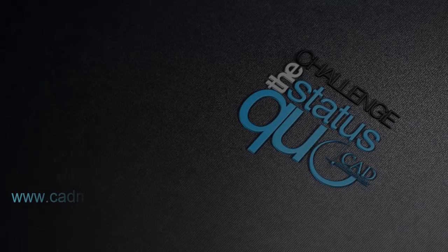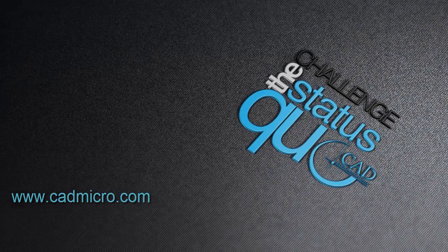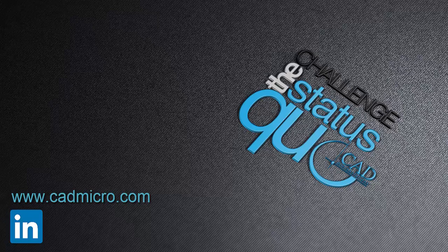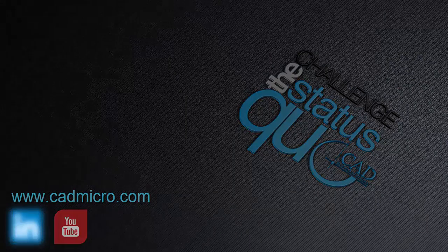For more videos and information, please visit our website at www.cadmicro.com and our social media platforms.